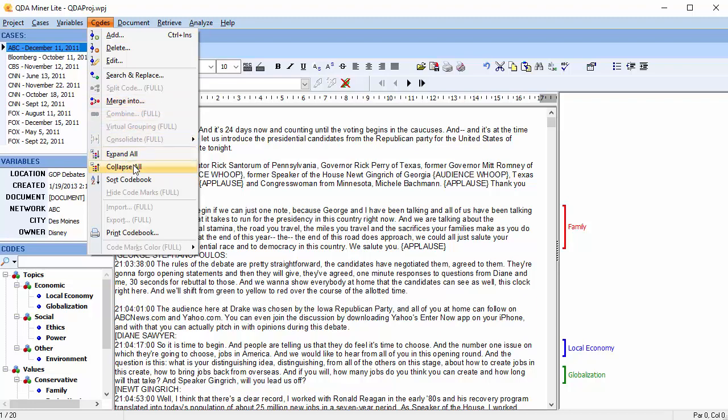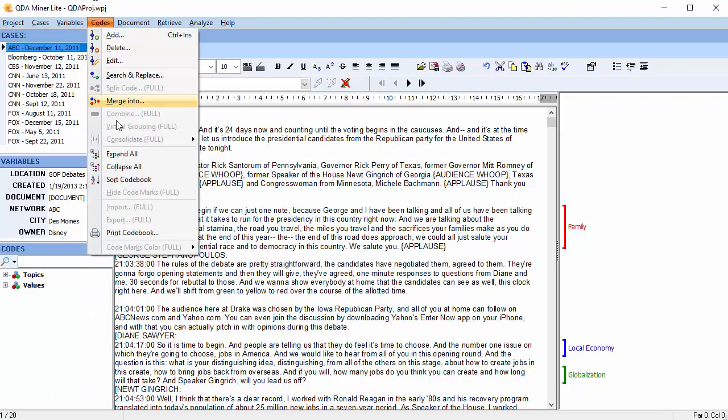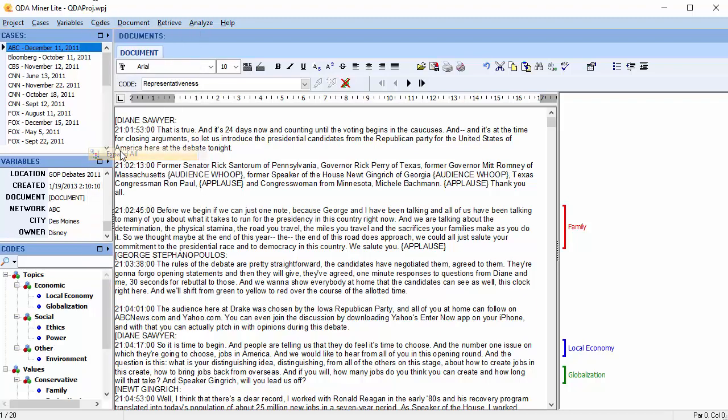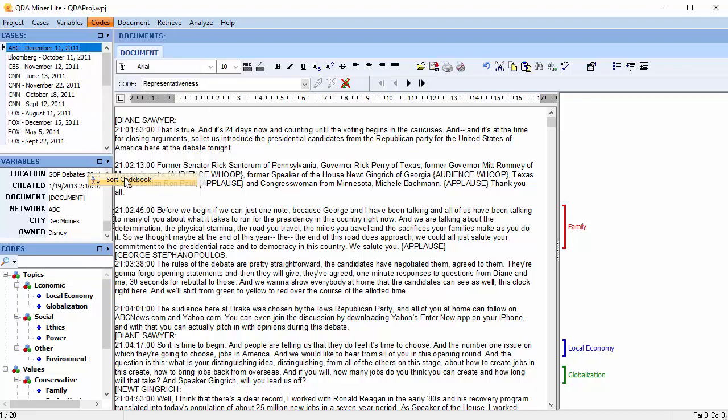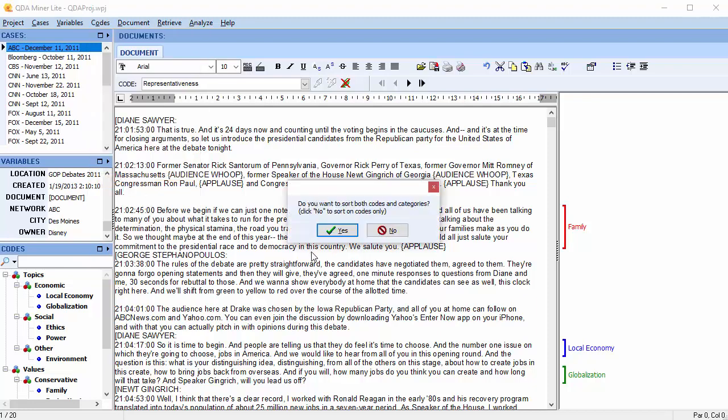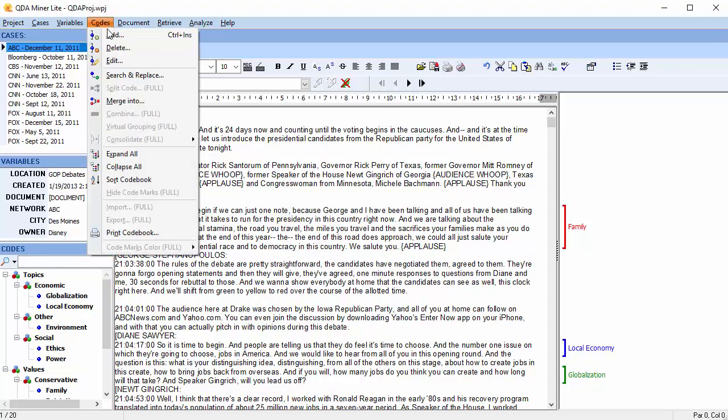The codebook can be collapsed, expanded, and sorted in alphabetical order. You can choose to print the codebook if you wish.